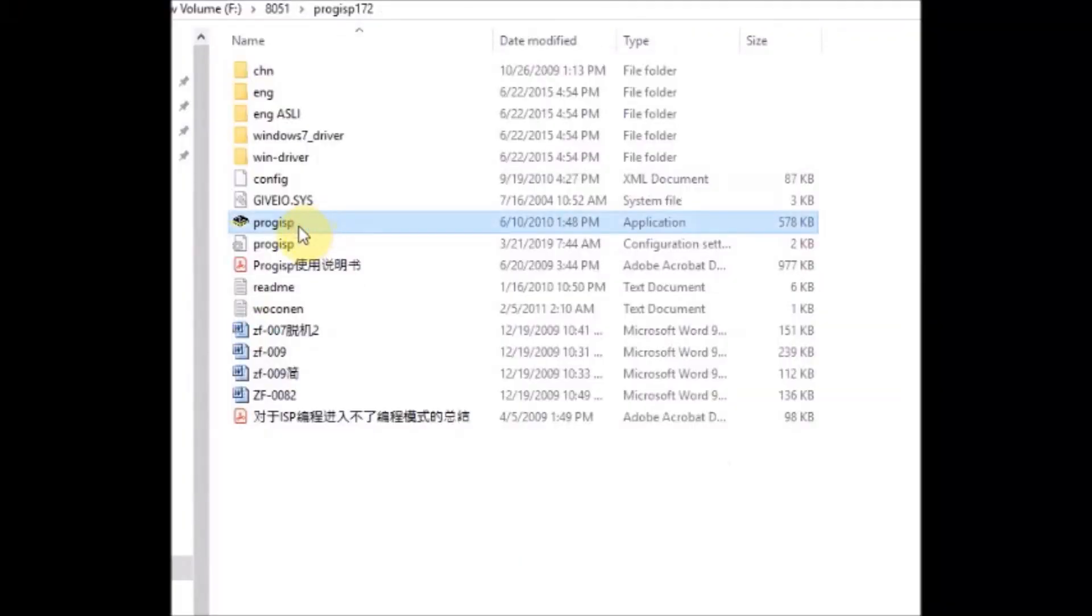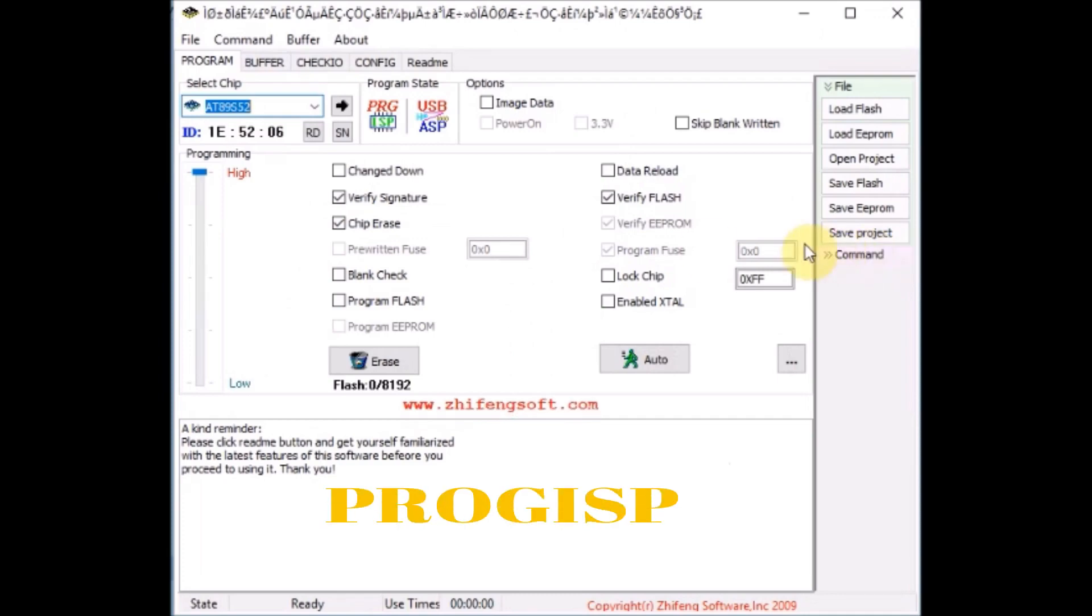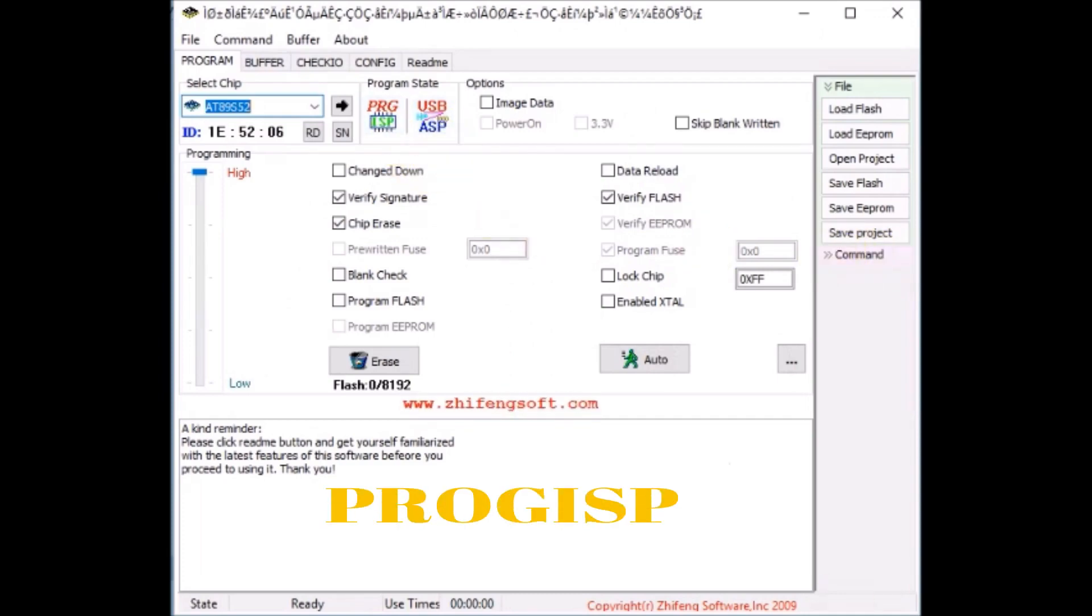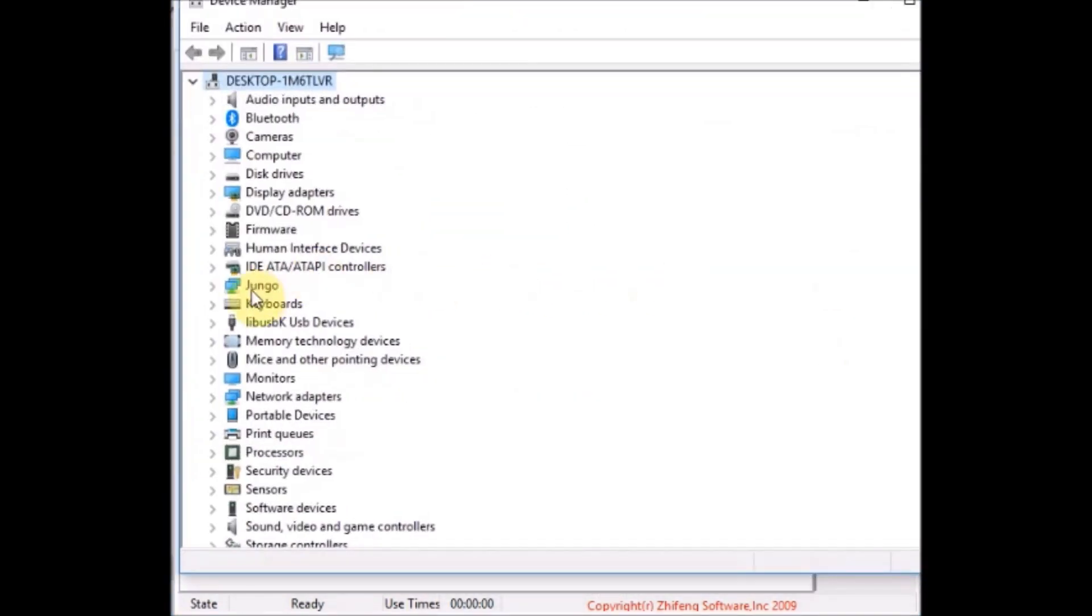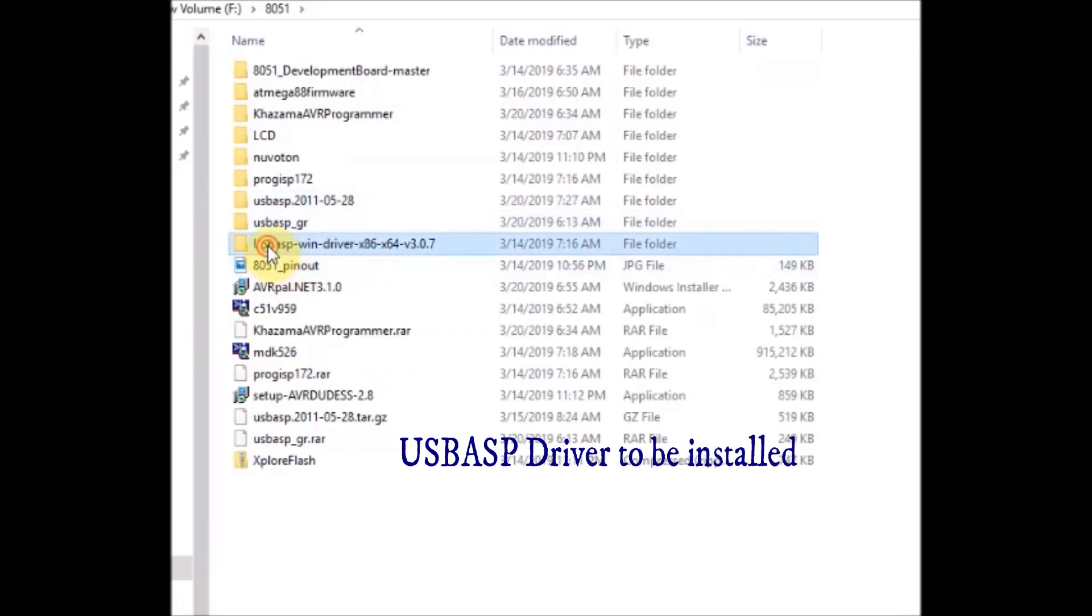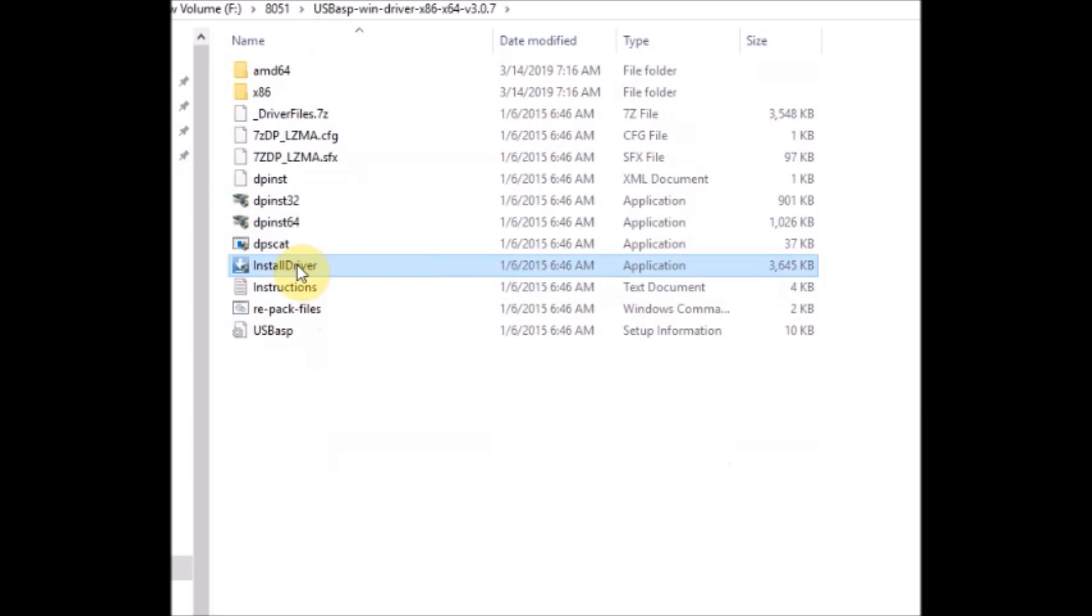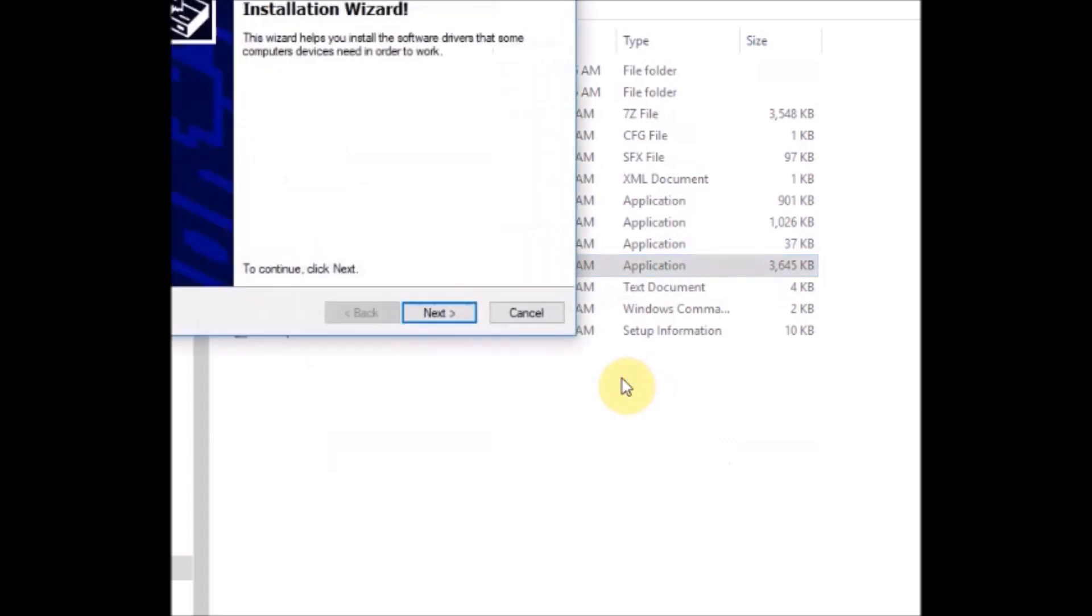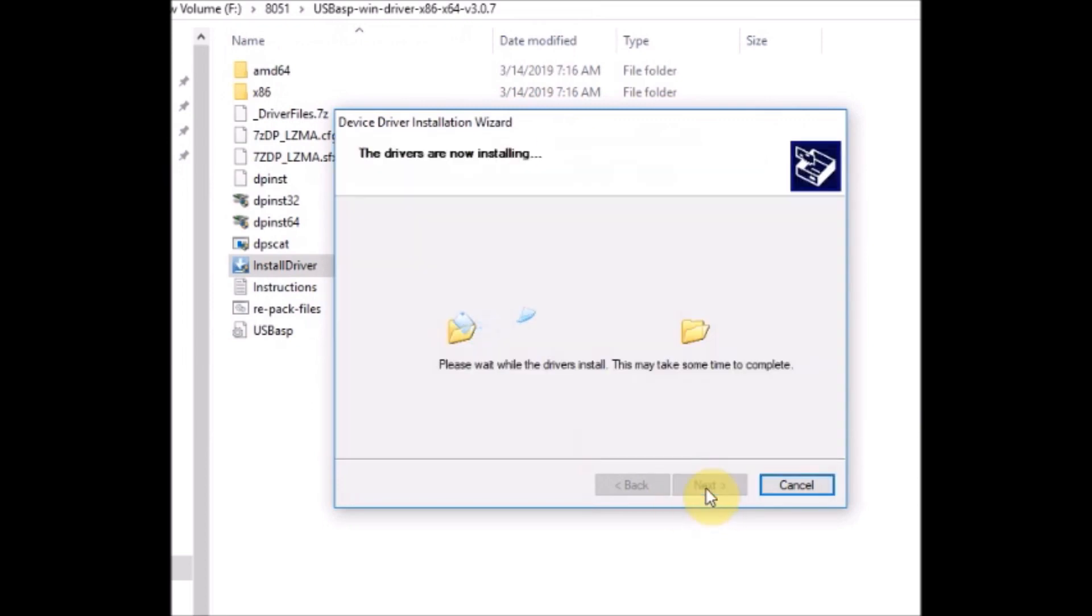We will be using Prog ISP software, a Chinese software to upload hex file onto the 8051 IC. In the Prog ISP software, the two blocks PRG ISP and USB ASP both should not be grayed out. If hardware is not found, PRG ISP will be grayed out. If driver is not proper, USB ASP will be grayed out. You can install the driver using the link given below. Just double click install driver.